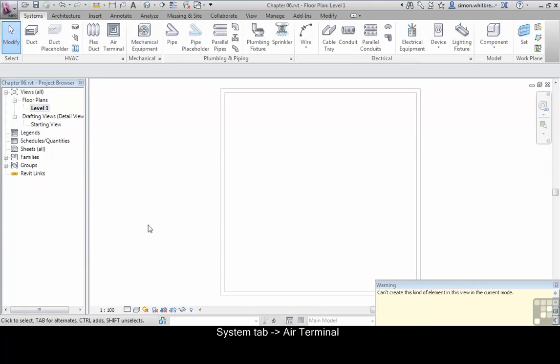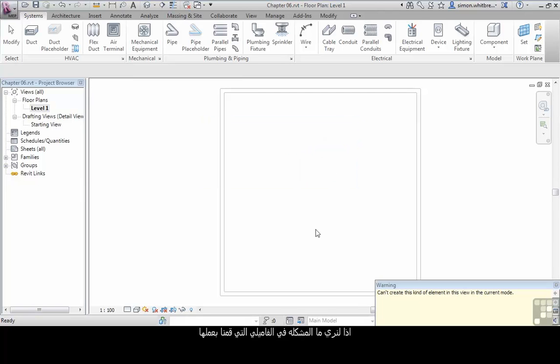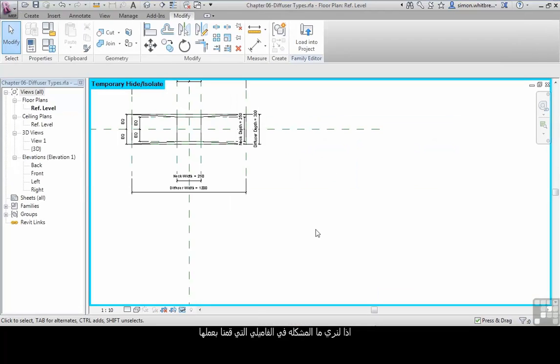Go to the Systems tab and click on Air Terminal. It tells me there are no air terminals loaded into the project. So let's see what the problem is in our family.